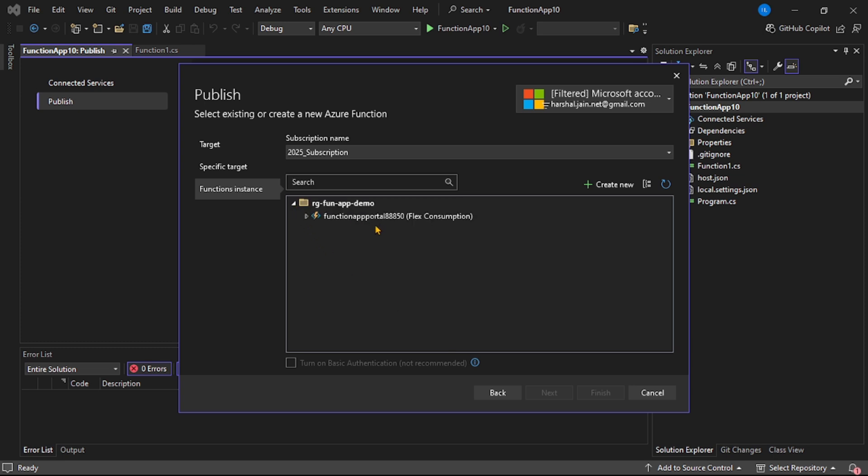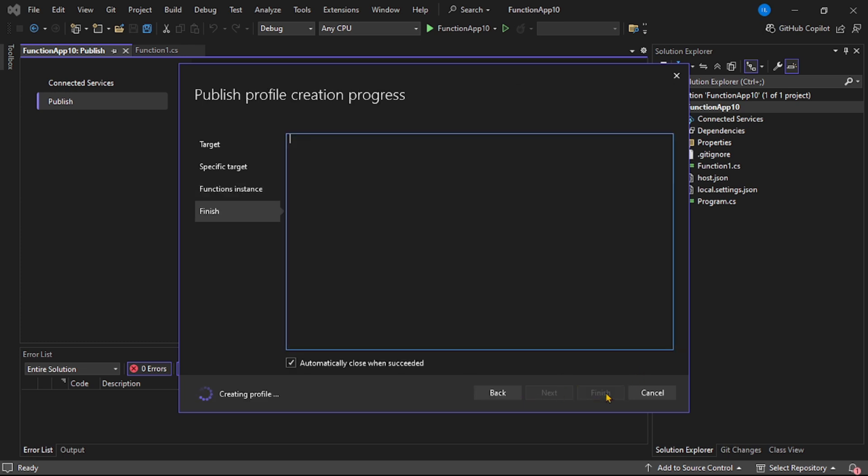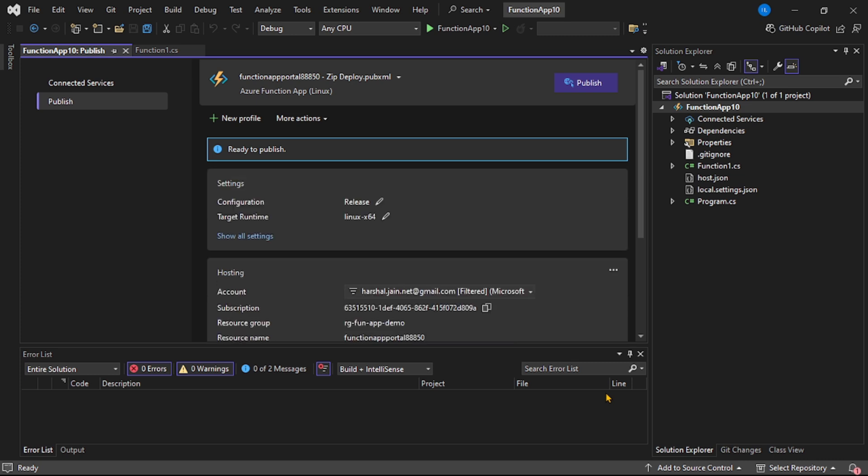Yes, we can see the function app which we just created, so let's select it. Let's say finish. Here I will say publish.